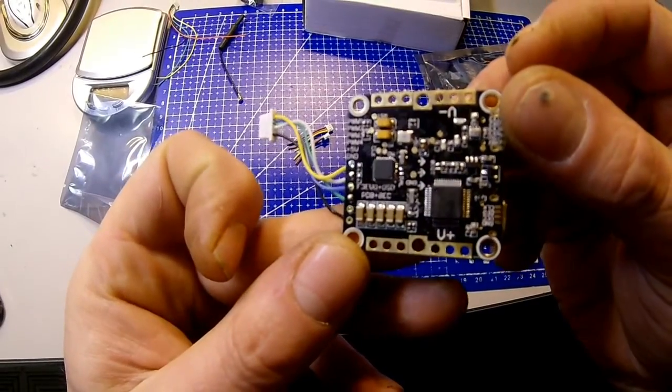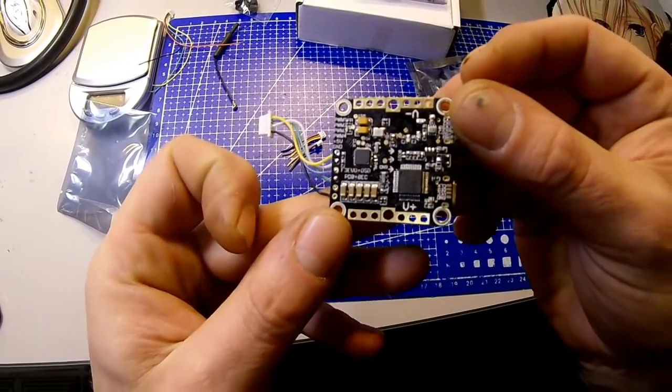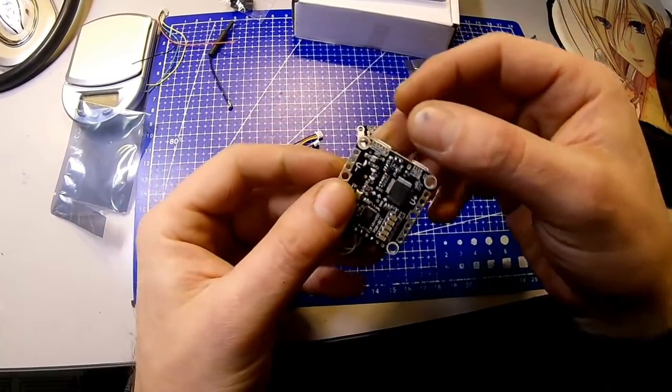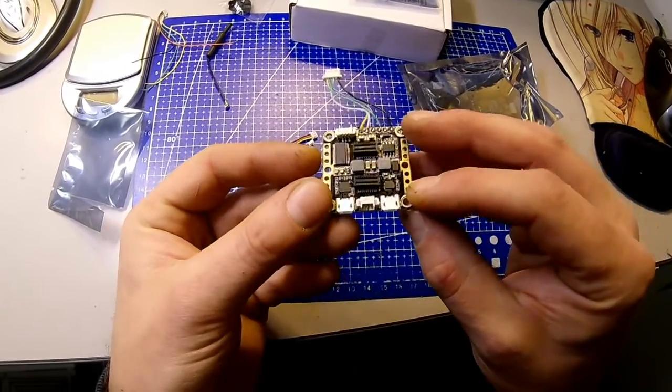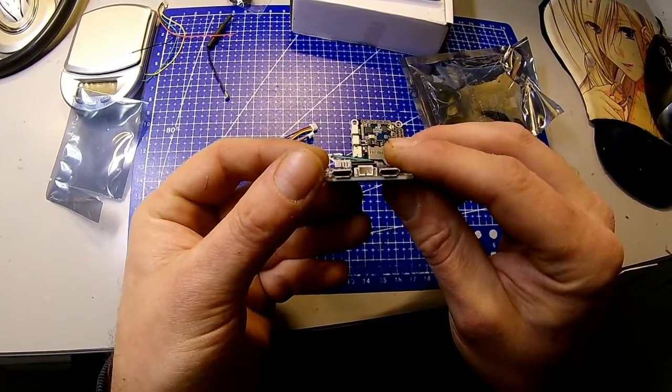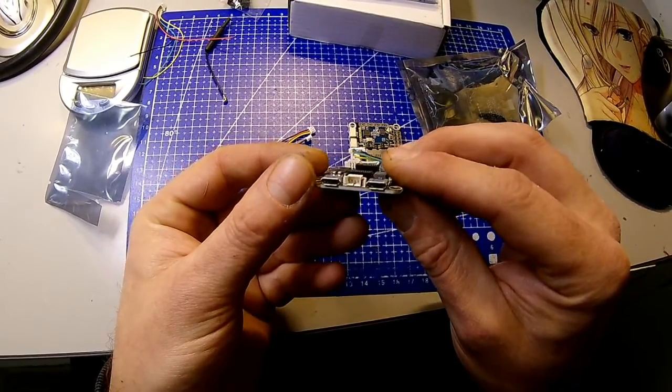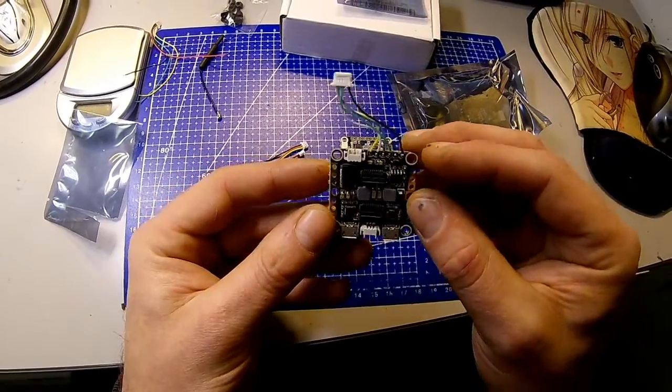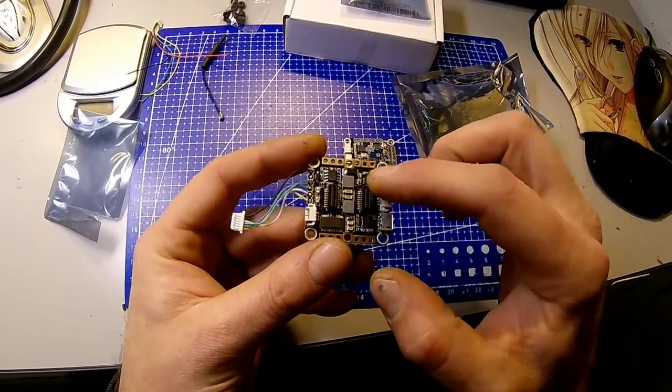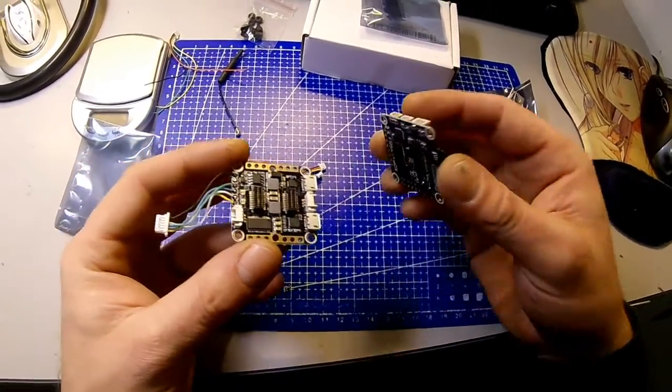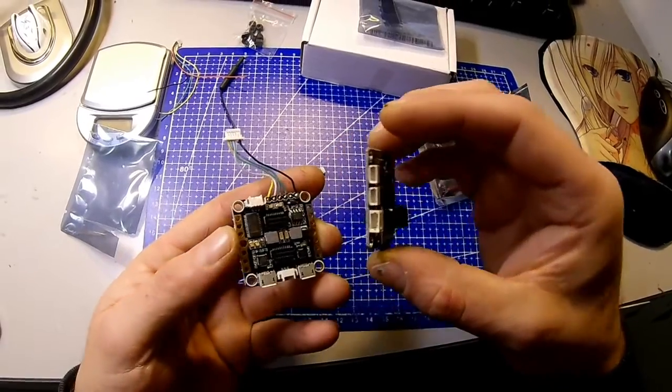Very clean and tidy, the board has two separate USB inputs—one for the FC and one for the OSD. On top are two slots to connect it to the receiver without having to solder any leads.